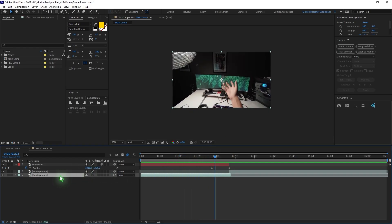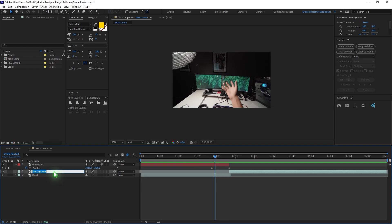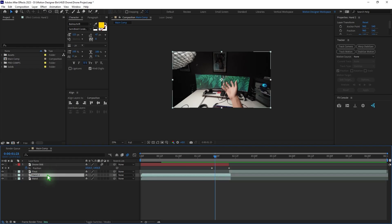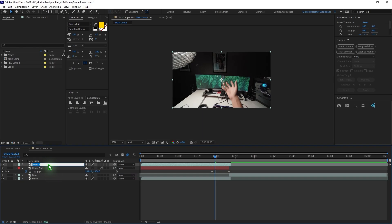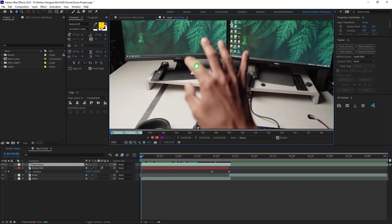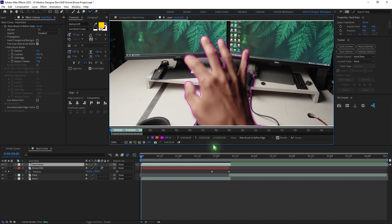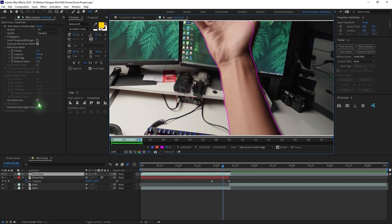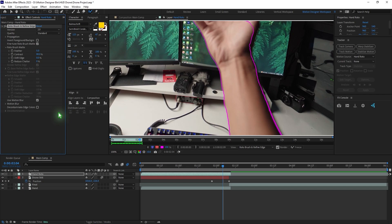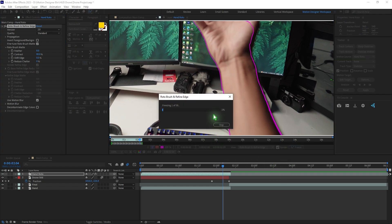Rename the layers — call one Hand and the other Final. Grab the Hand layer, duplicate it with Ctrl-D, move it up, and rename it Hand Roto. We're going to roto out the hand. Once you're done with the Roto Selection, check Motion Blur, increase the Feather to maybe 8, and hit the Freeze button. Wait for After Effects to process.